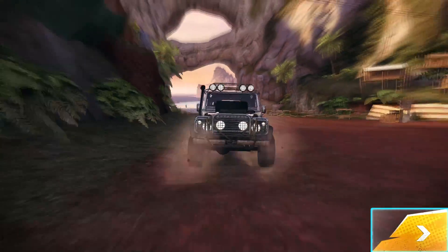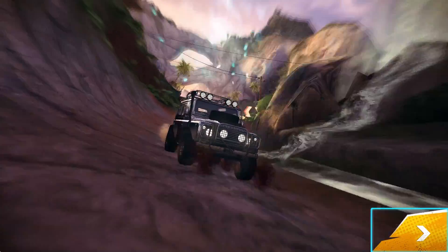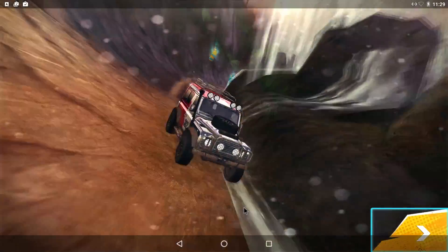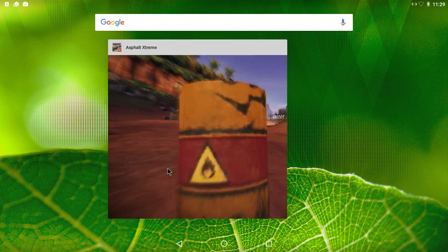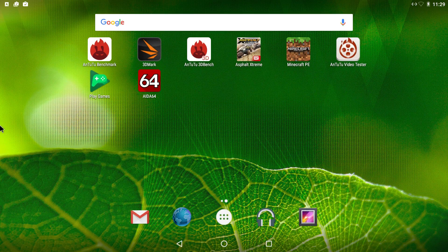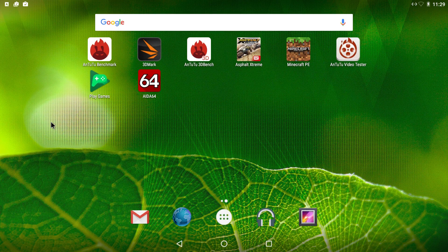So, Asphalt Extreme runs very good on here also. I just wanted to give you guys a quick look. It is possible to run Android x86 on one of these little mini PCs.